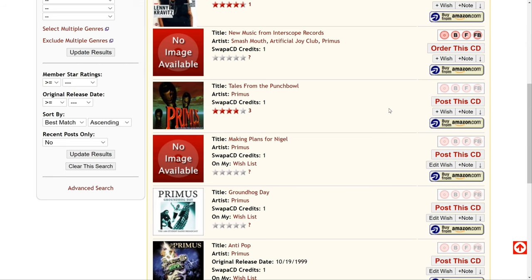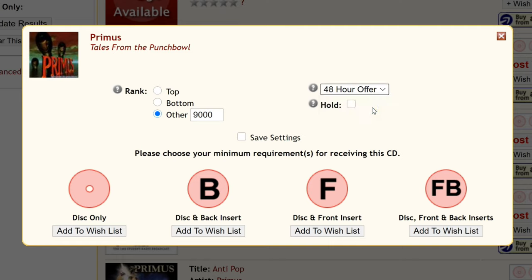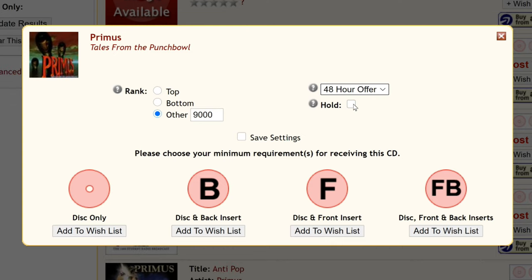When adding a CD to your wish list there are two choices: you can auto-request, where it'll put in the request immediately, or you can do a 48-hour offer where you have two days to decide if you want it or not. I generally go with the 48-hour offer. You can add a CD to your list without requesting it by clicking on hold. Also you can decide where you want to rank the CD — at the top of your list, the bottom of your list, or you can specify a specific rank on your wish list.